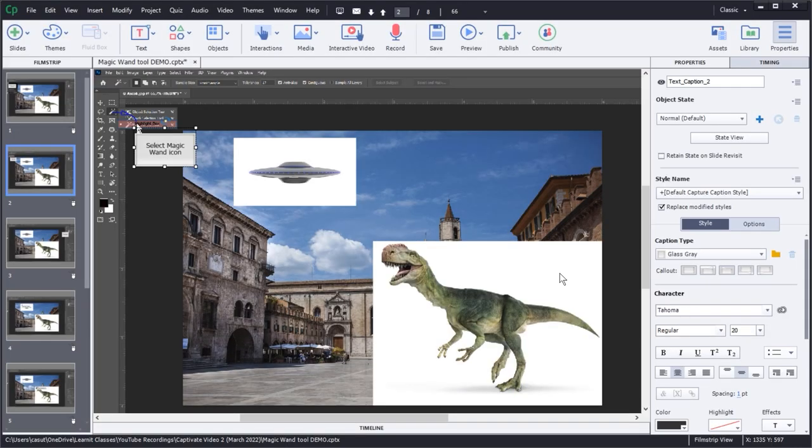Welcome back, everybody. We are going to start off this session two of our Captivate series talking about styles. Let's first define what a style is — a style is basically just a saved format. Why do we want to save a format? We want to be able to use that format over and over again so we can have efficiency and consistency.